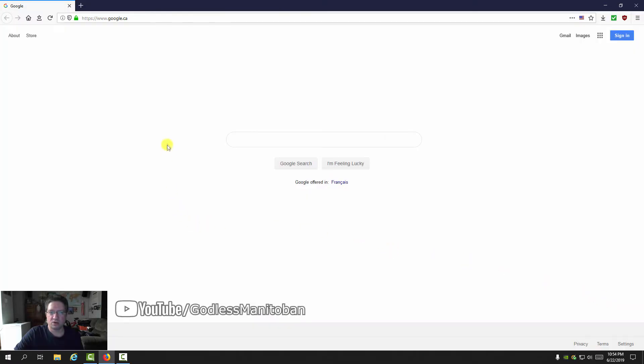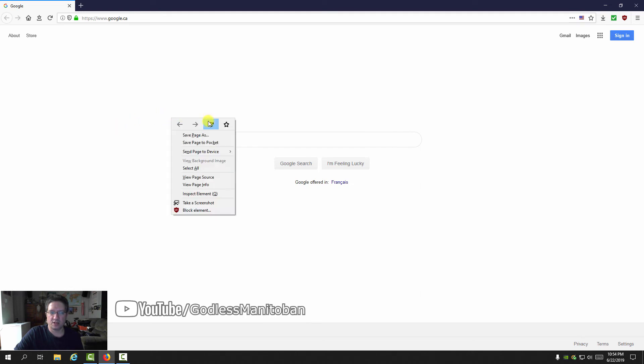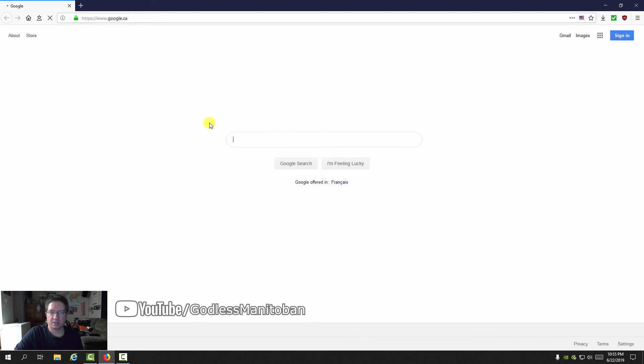Now the logo is gone. As you can see, there's no Google logo. We'll reload the page - you can press Control+R - and as you can see, the logo is gone and no longer there.